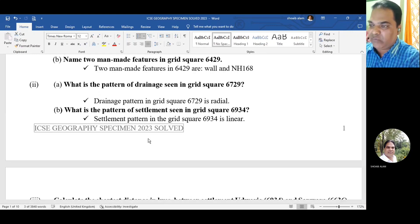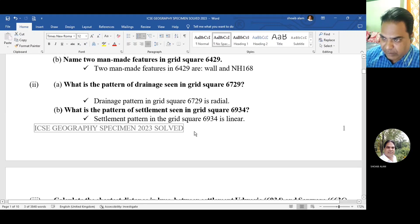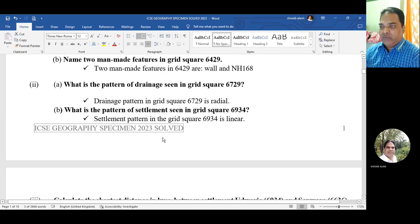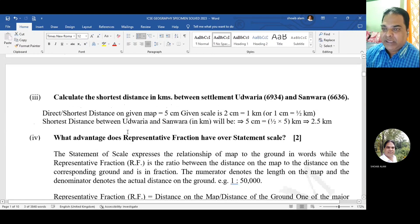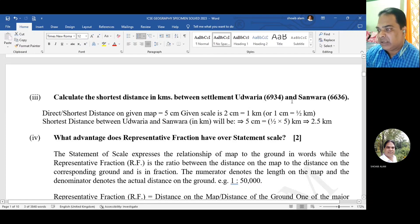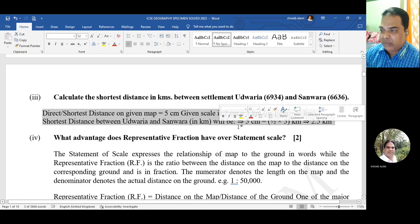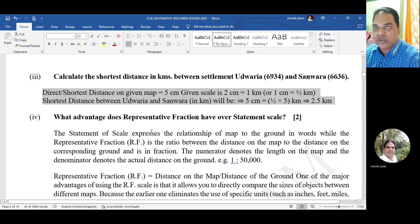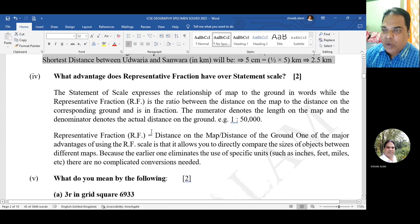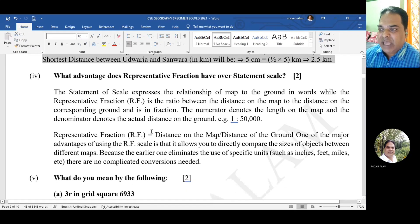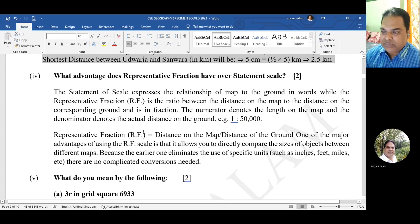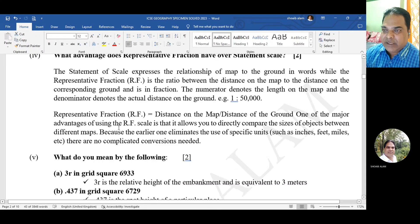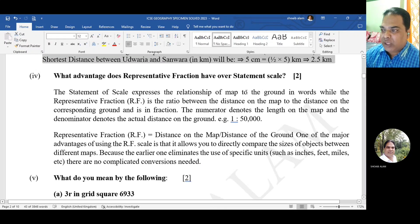Question 2b: what is the pattern of settlements in grid square 69 34? You will find a linear settlement pattern in grid square 69 34. Question 3: calculate the shortest distance in kilometers between settlement Udwariya 69 34 and Sunwariya 66 36. You can do the calculation yourself - take a screenshot if you need help.